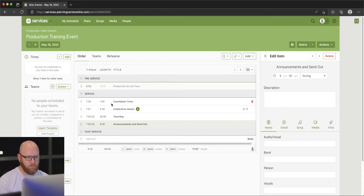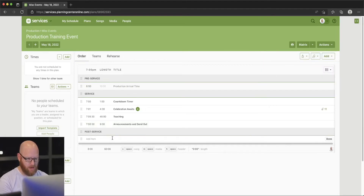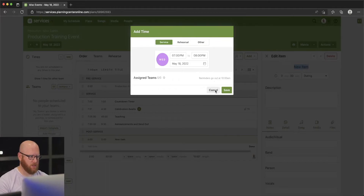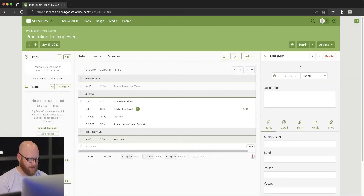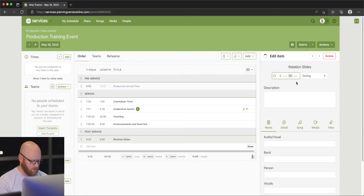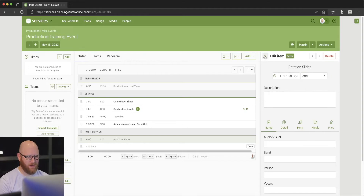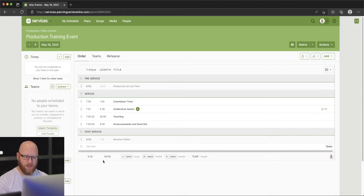Now that we've got all of our items in here, I realize there's a post-service section — let's go ahead and add to that. I'll hit the little item button, and this will be "Rotating Slides" — something simple. I'll give it one minute, and this will be After service. When we close that out, you can see it's grayed out because it's after the main service. Now we've got our full service planned out, and it is expected to take 60 minutes, which is what we were scheduling for.